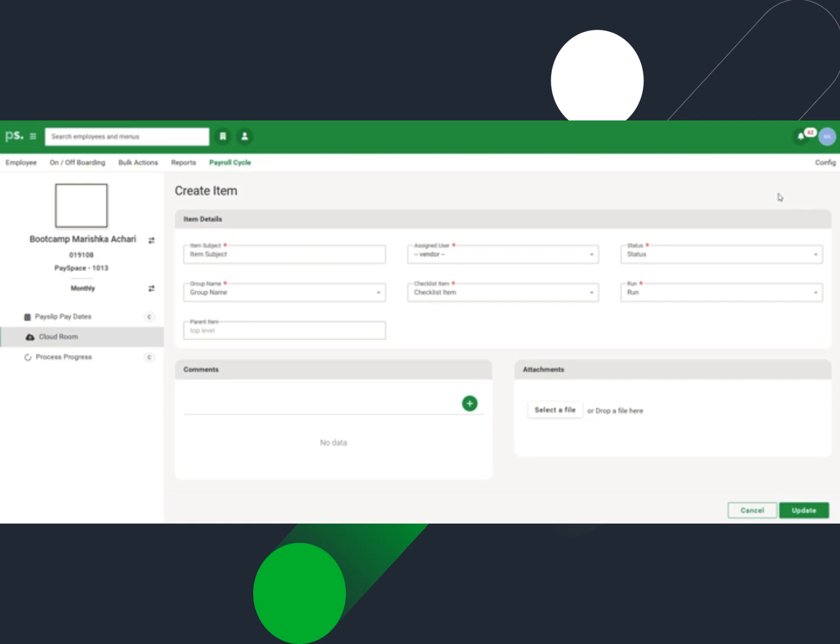Complete the fields under the Item Details section as required. Specify a subject the assigned user will recognize in the Item Subject field.